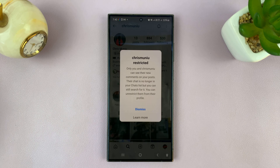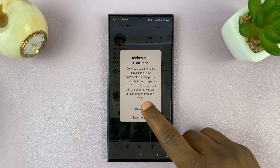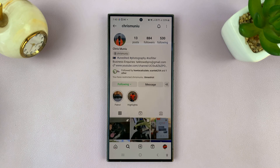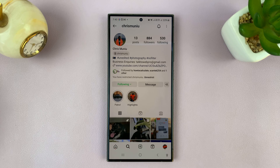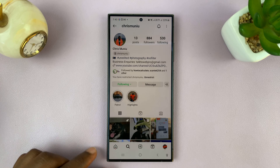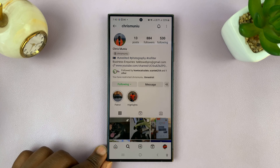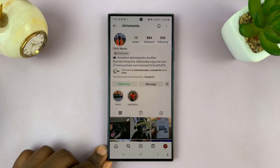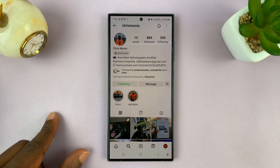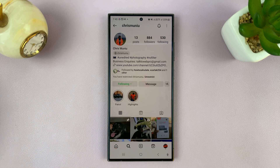That particular user is going to get restricted. Restricted users will not see your activity status — they cannot see when you're online or when you're active on Instagram. And that is basically the only way you can turn off activity status on Instagram for a specific person.